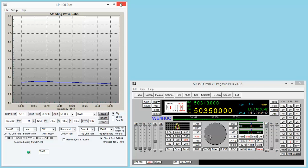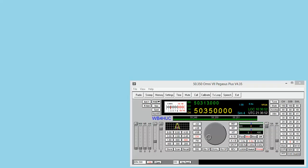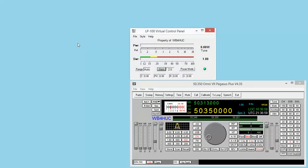There's another one. So I'm going to close this one and I'm going to go to another one called LP100 virtual control panel.